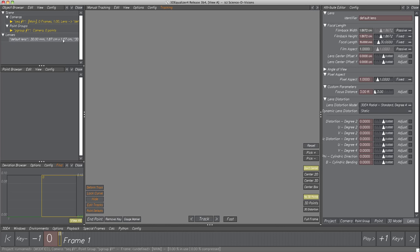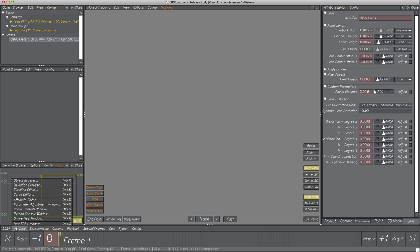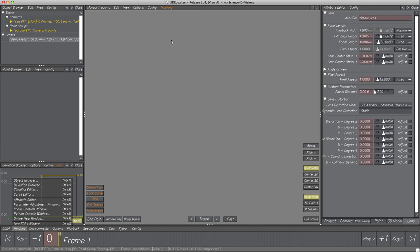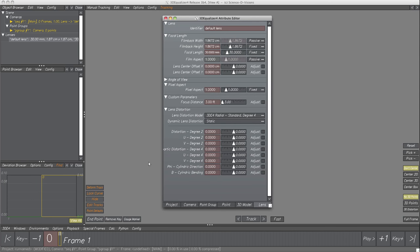All the editors we've seen so far can also be opened in separated windows when selecting them in Menu Windows. There are two kinds of windows separated by a horizontal line. All windows above the line can be opened multiple times, so we could have a second Object Browser. All windows below the line can only exist once in a project — these contain global parameters like attributes or controls for modifying the lens or footage. If we select Menu Item Attribute Editor, the pane in the main window is closed and opened in a separated window.